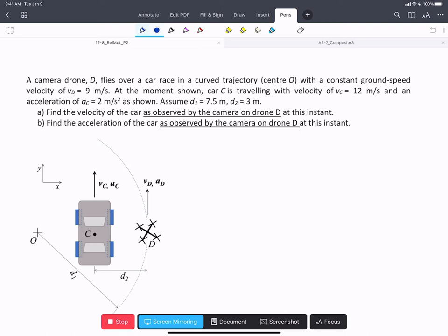In this problem, we have a camera drone flying in a curved path over a racing car. The drone flies with a constant ground speed in the y direction, so the tangential acceleration AD is zero. The car is traveling with a linear velocity and linear acceleration also in the y direction, following a straight path. We're asked to find the velocity of the car as observed by the camera on drone D, and the acceleration of the car as observed by the camera on drone D.